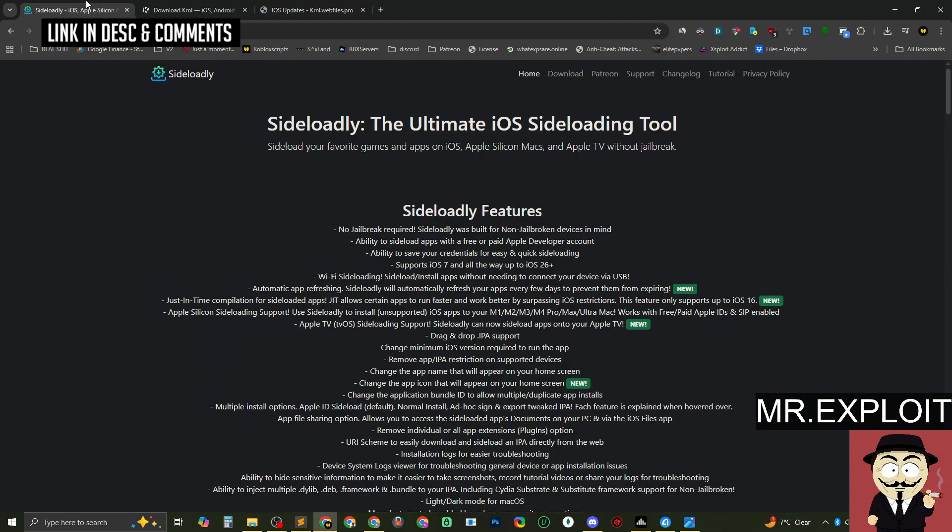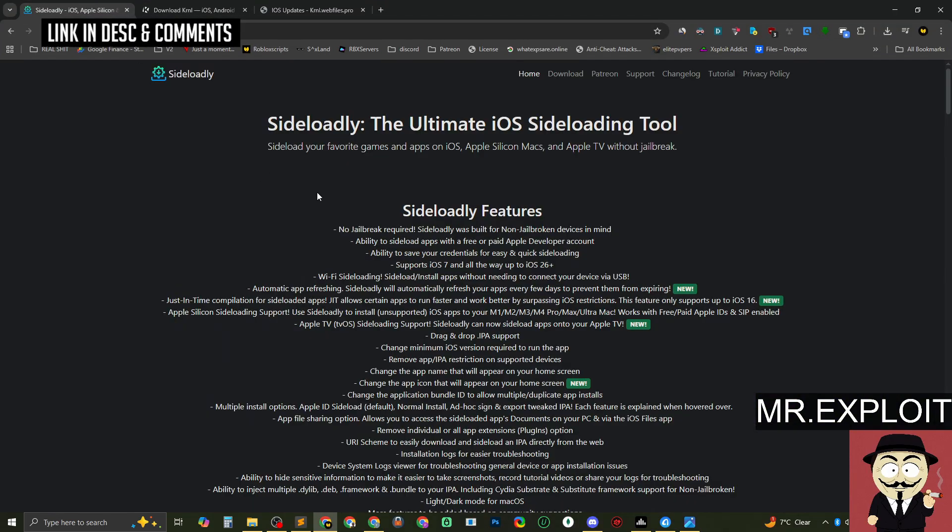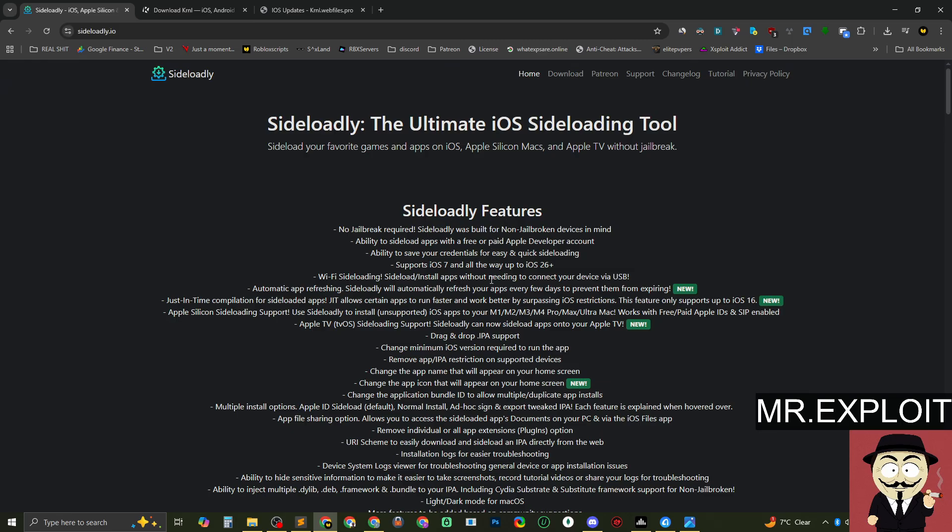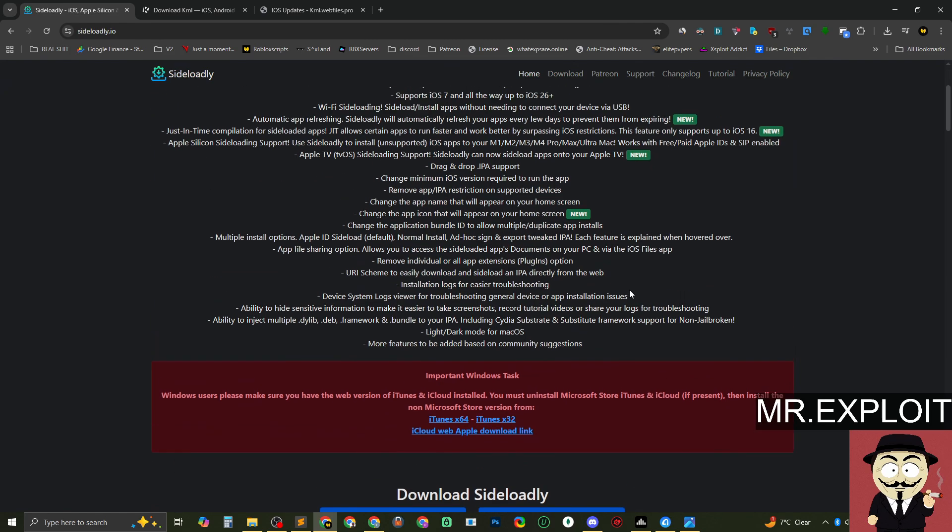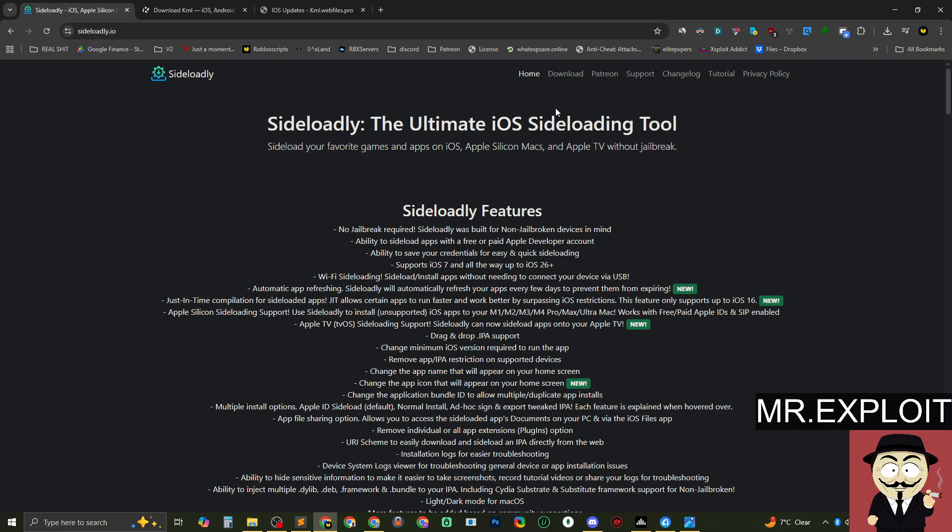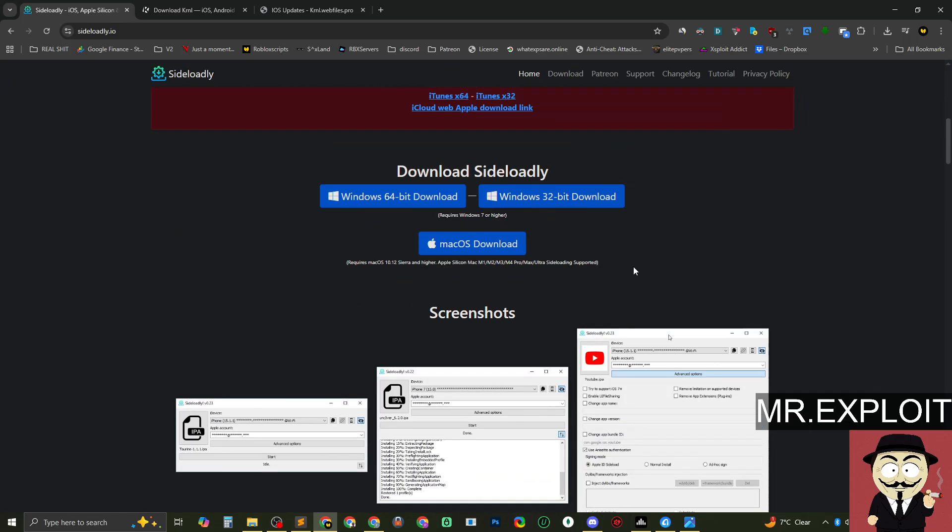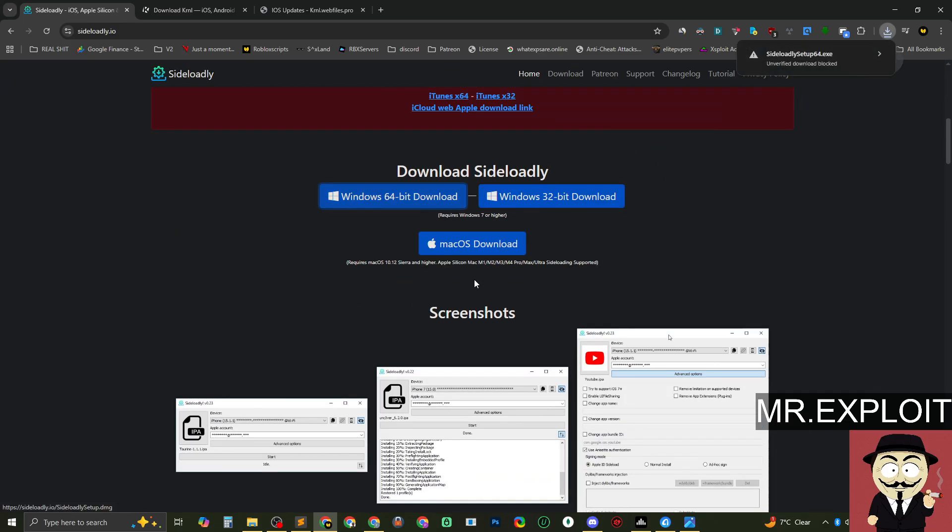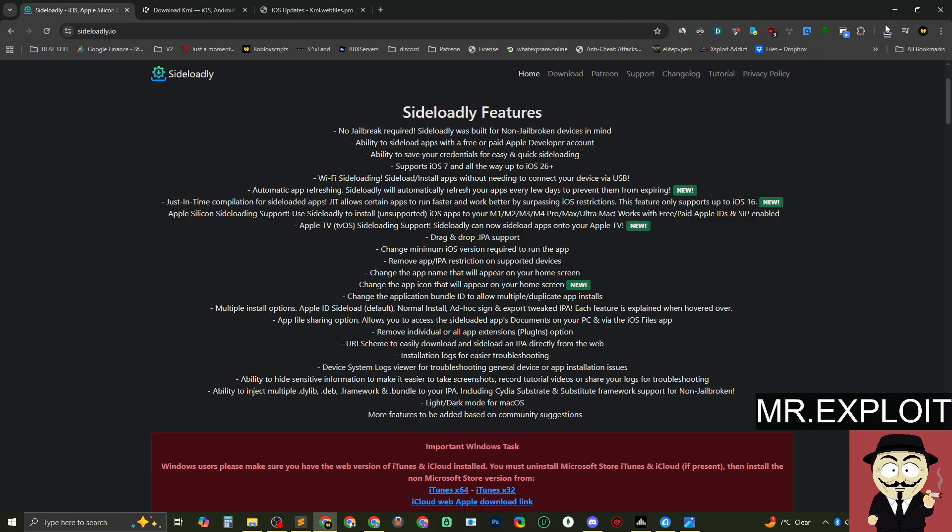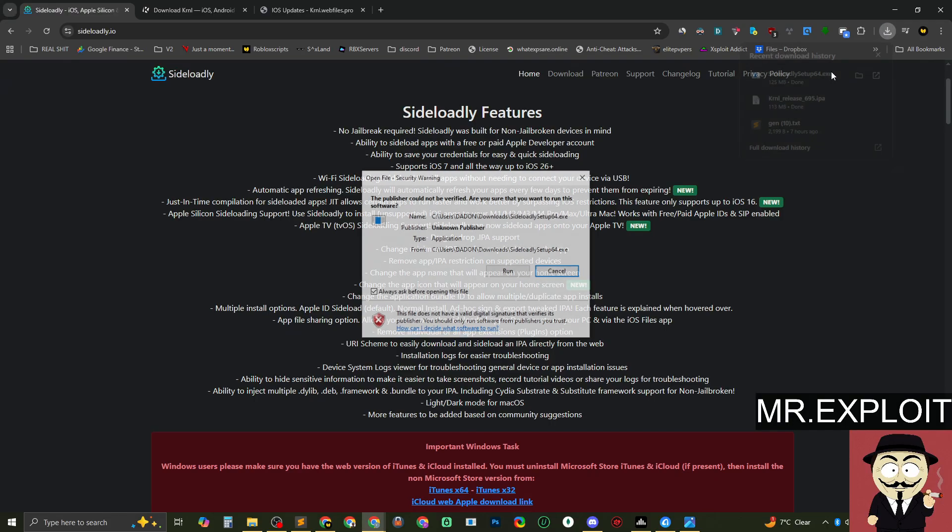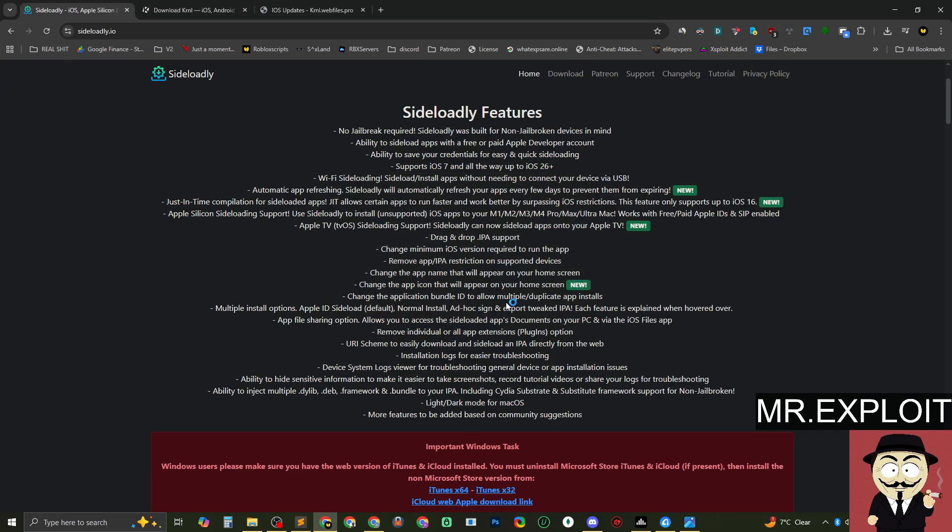And the second thing we're going to need is a tool called Sideloadly. So this is completely free to use. You don't have to pay anything to use this. There are certain services you can use that sort of do the same thing as Sideloadly, but without having limitations. So the limitations on Sideloadly, I will explain after I've installed Kernel, but you will need this program called Sideloadly. You can get it from this website here and download whichever version is relevant to you.